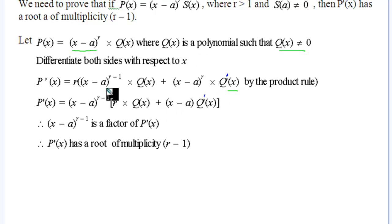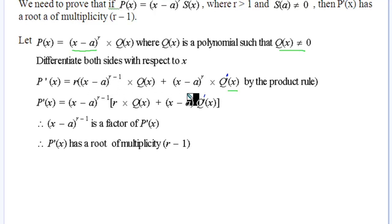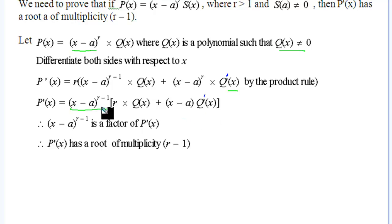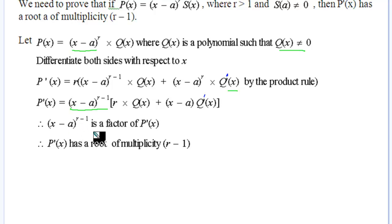Looking at what we've got, the common factor between (x minus a)^(r-1) and (x minus a)^r is (x minus a)^(r-1). We factorize that out, leaving us with r times Q(x) plus (x minus a) times Q'(x). That means (x minus a)^(r-1) is a factor of P'(x), so the derivative has a root of multiplicity r minus 1 — which is what we wanted to prove.